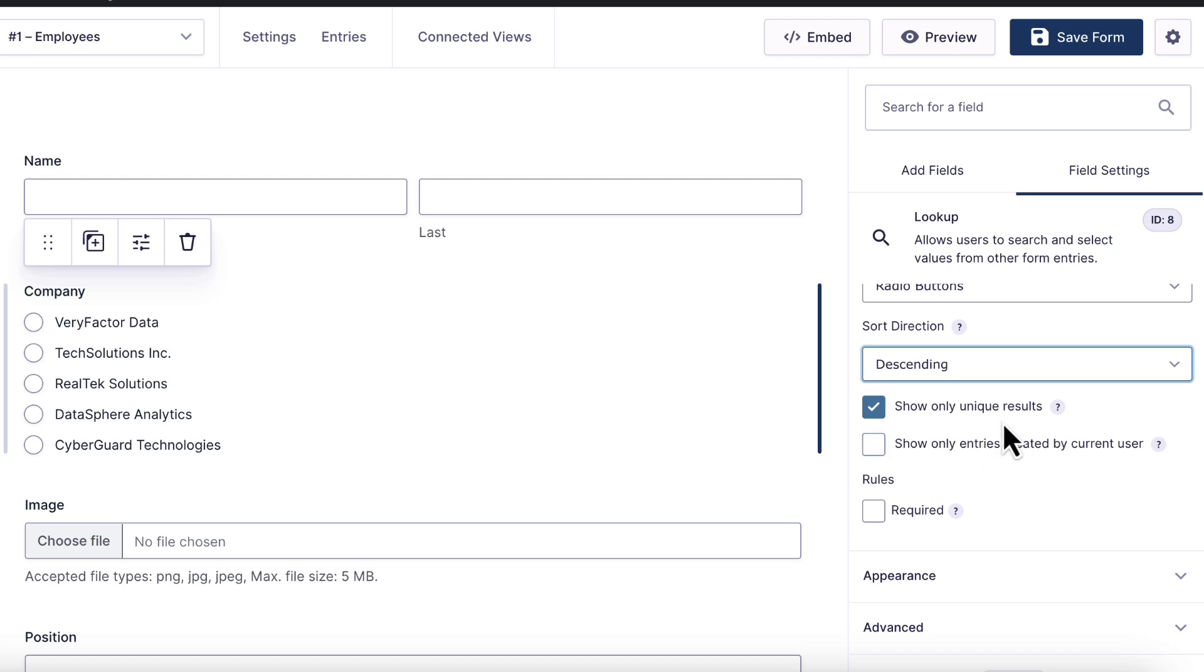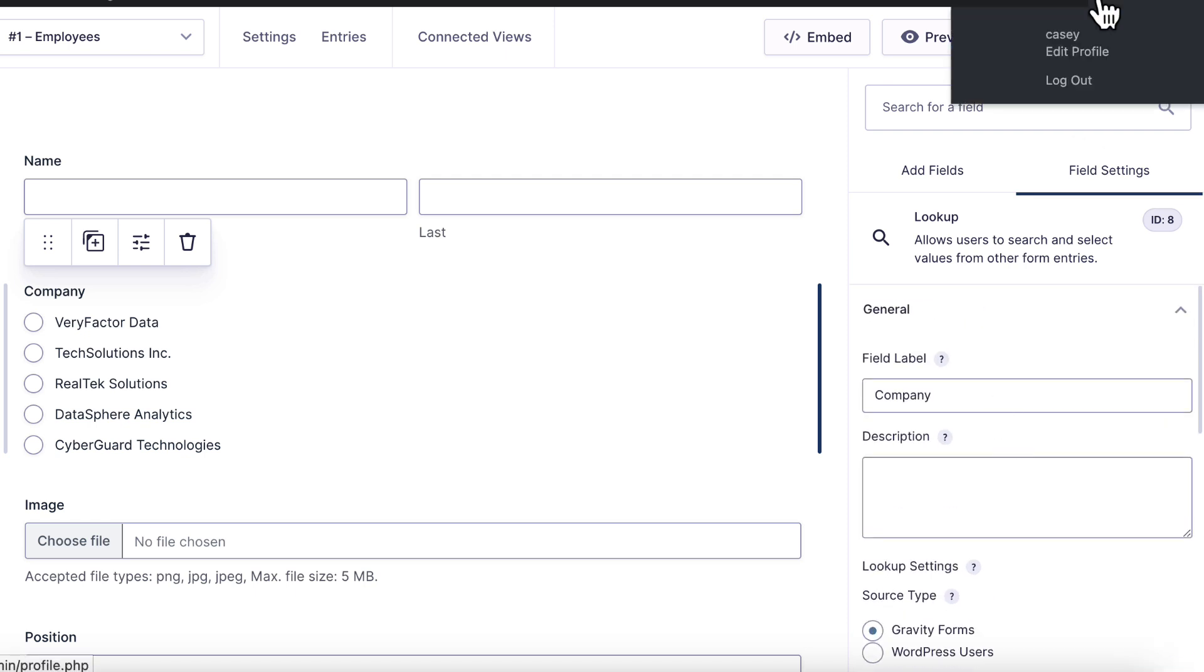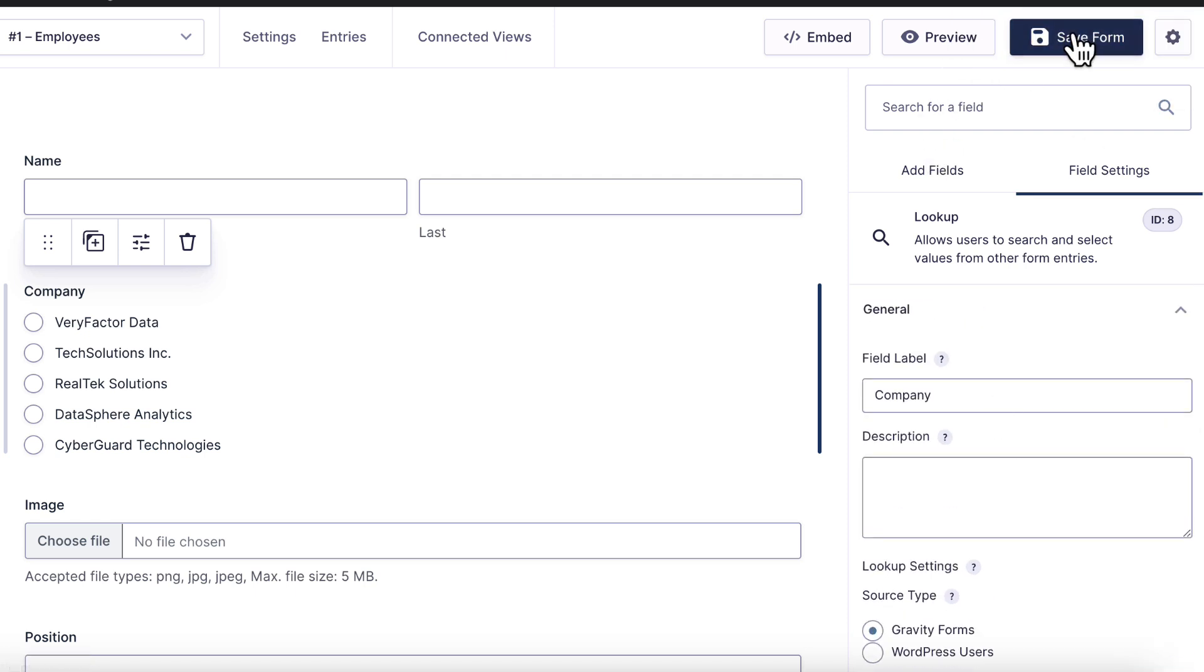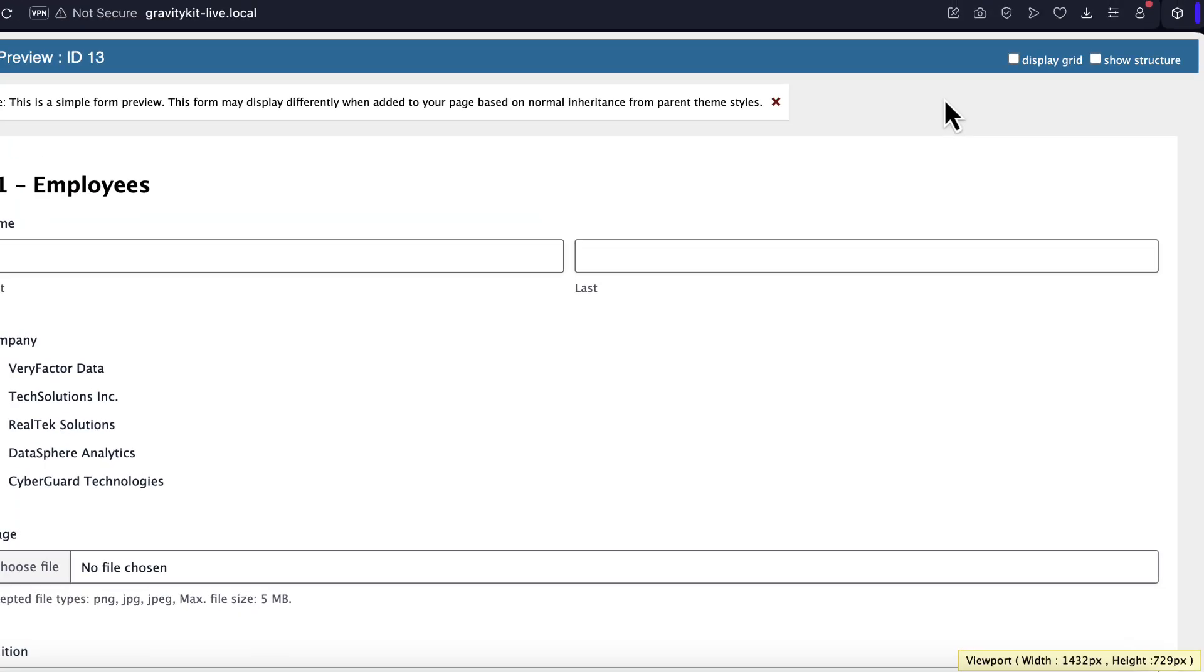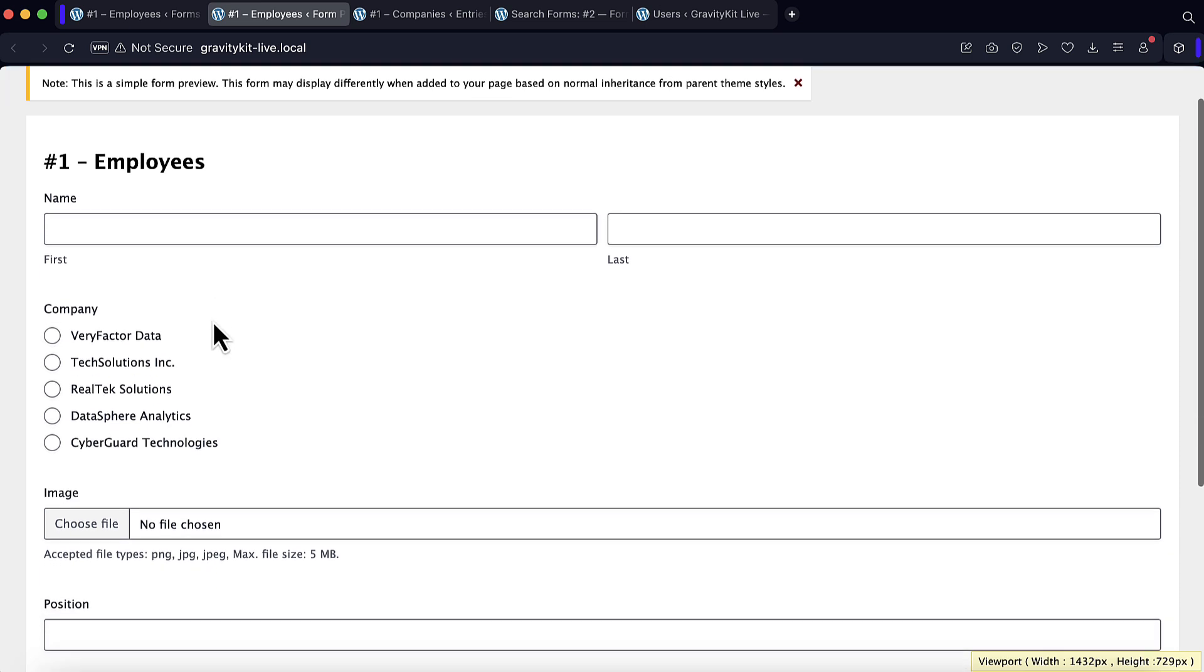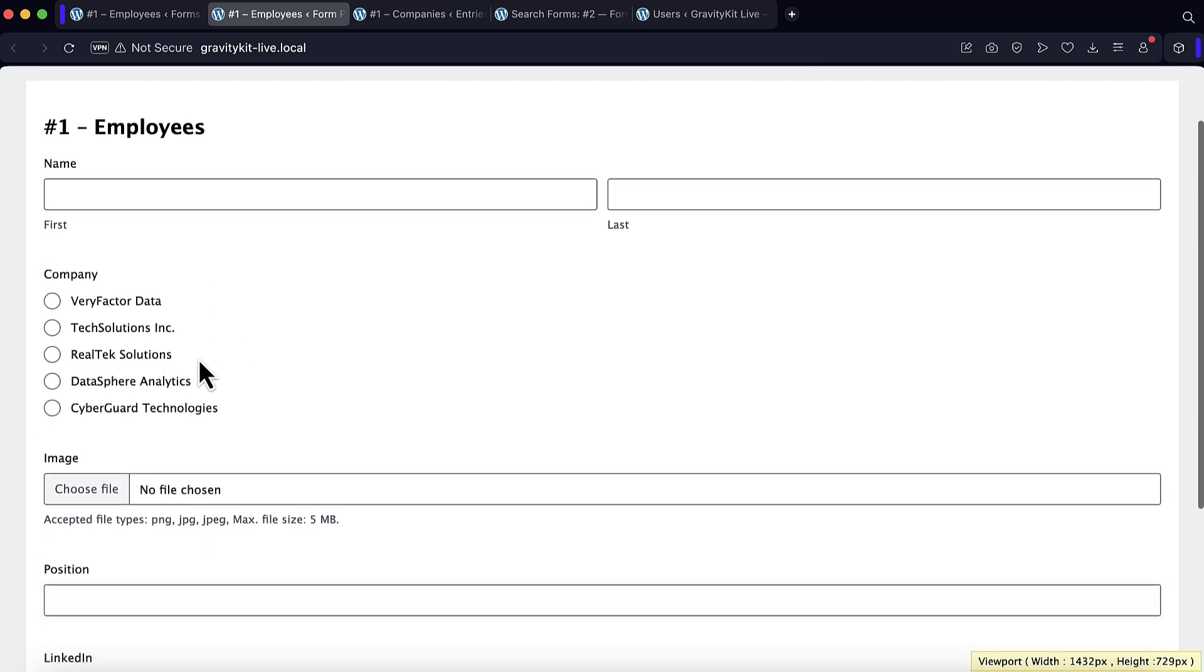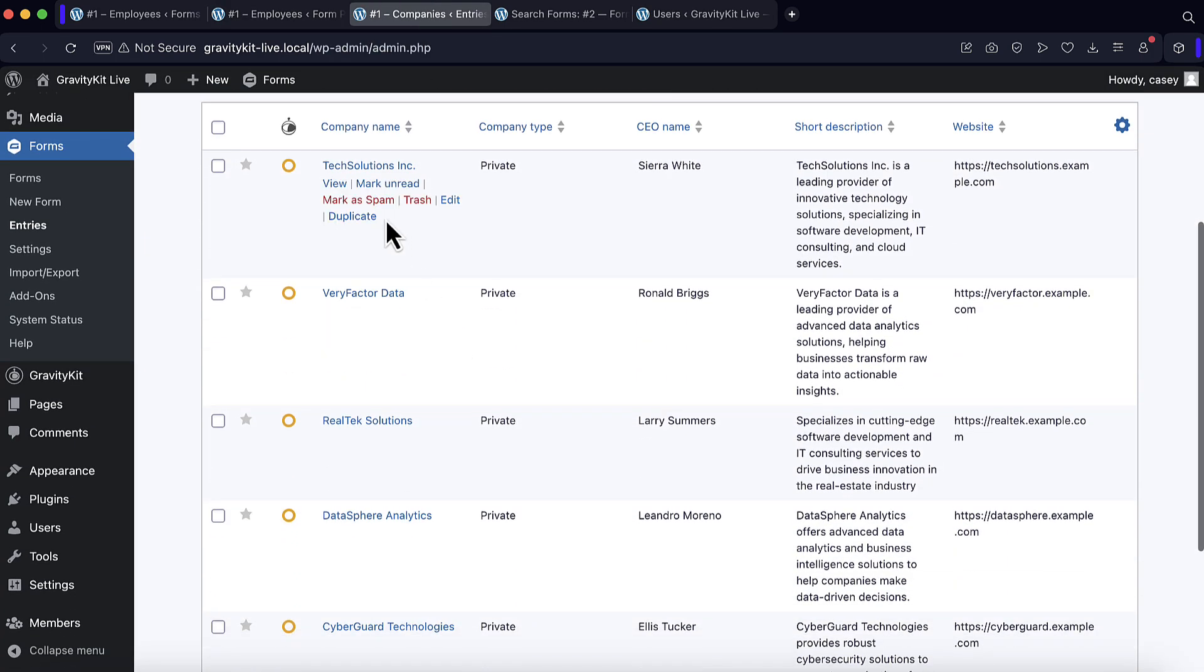This looks pretty good. Let me go ahead and save my form, and I'll preview it. As you can see, the options here for the radio buttons field are being dynamically pulled in from our company's form over here.